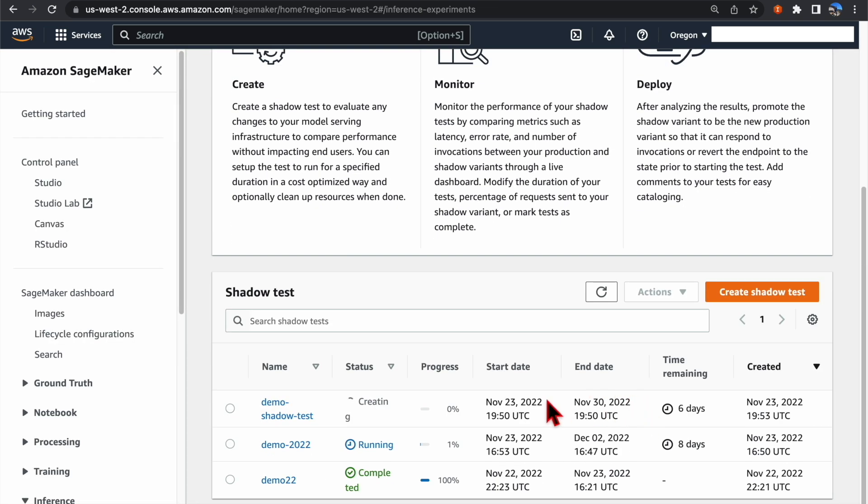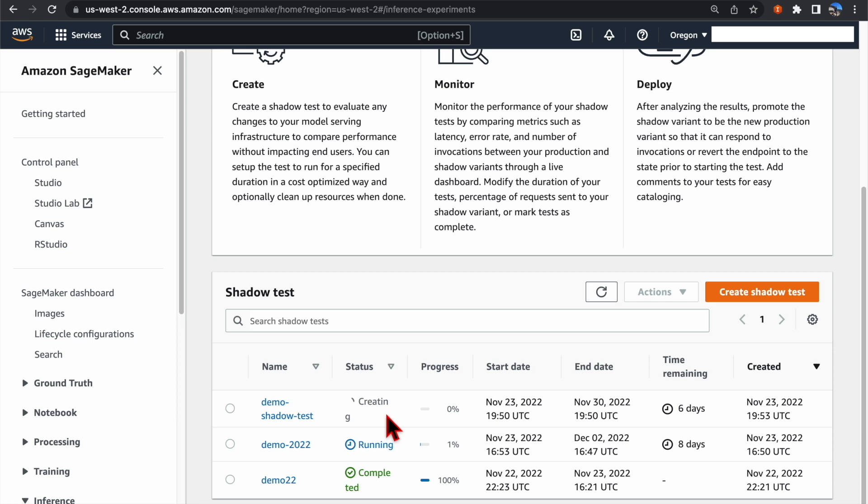Now, in the SageMaker console, you can see our new Shadow Test is being created. The creation process will take about 5 to 10 minutes, depending on the underlying endpoint, variant, container, and model type.